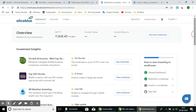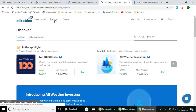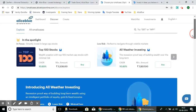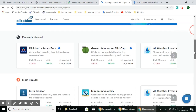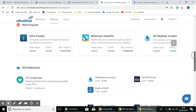The main dashboard gives you the overview of how your small cases are performing — the current value, the current returns, and how the Nifty is currently running. Let's look at the Discover page. Here you can see all the small cases available to invest in, including spotlighted small cases, recently viewed, the most popular, and the collections.